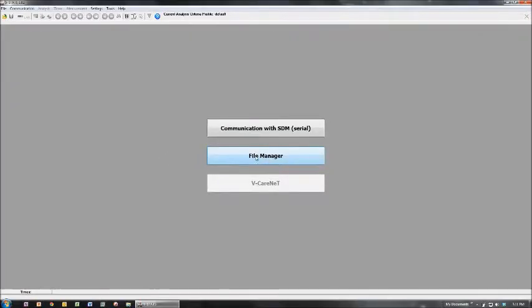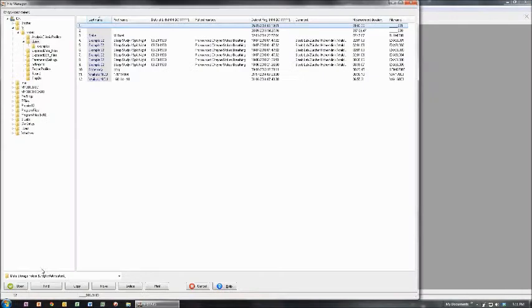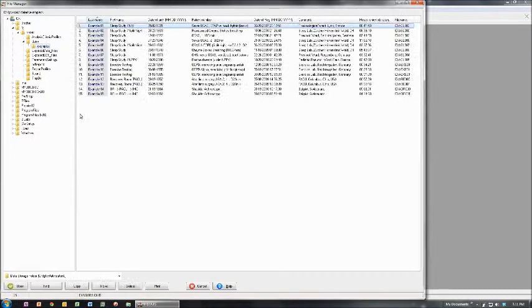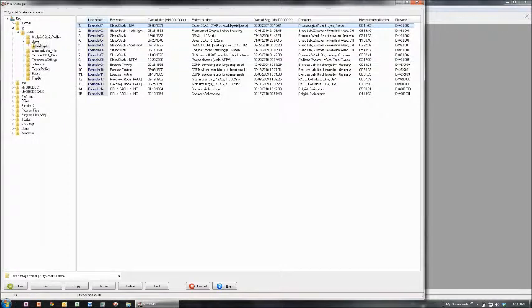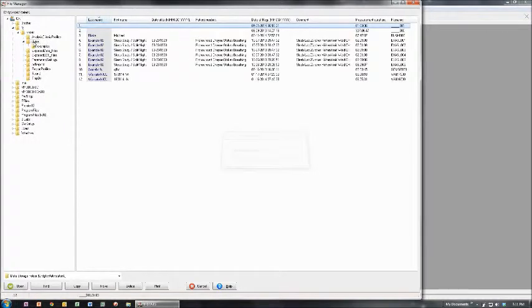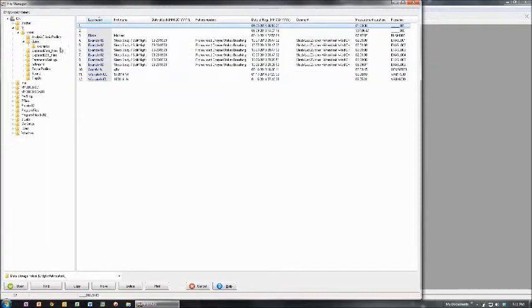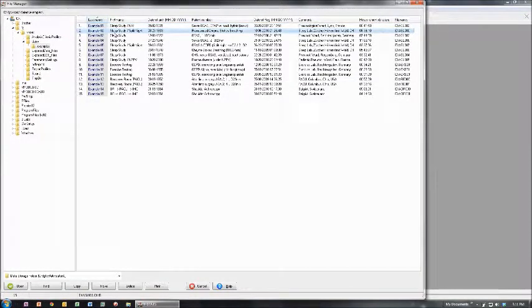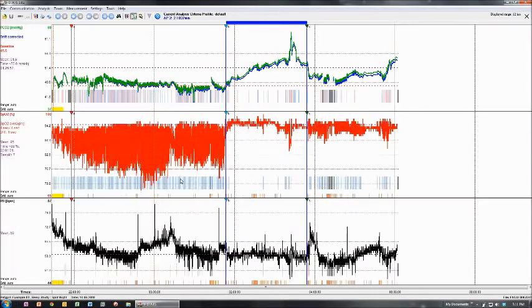We now have a fully functional copy of VSTATS. Go to File Manager. The example measurements are under 'Dayton', which is German for data. Go to Examples - these are all example studies. If you download data from the machine, it will go into this folder. Here's the data - let's open a study.